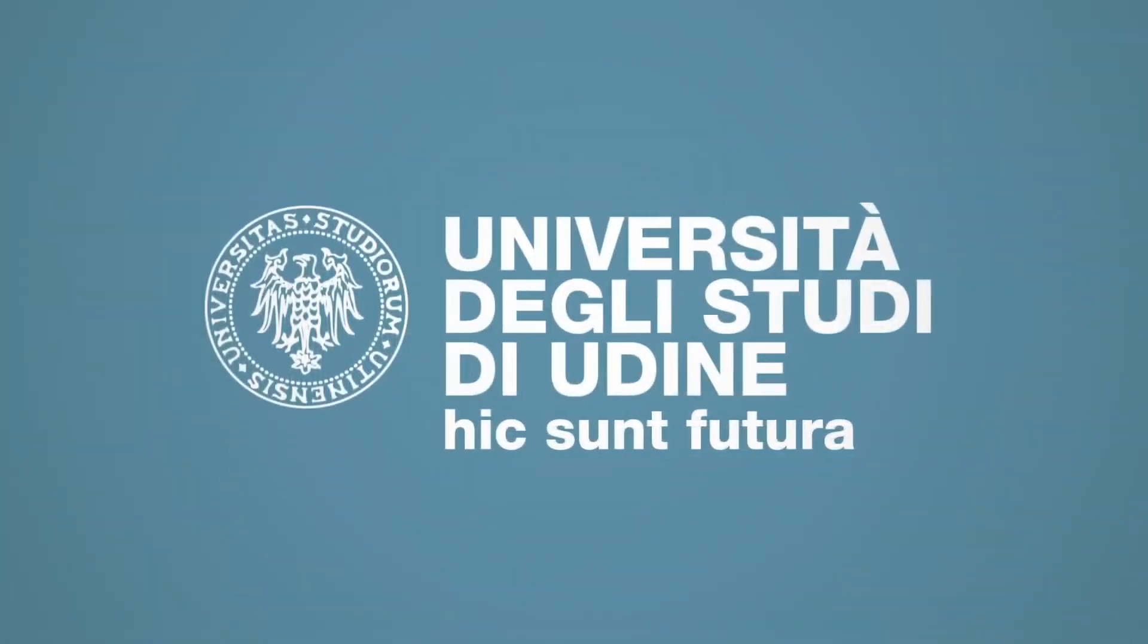We look forward to meeting you. Please watch the next video, Immatricolazioni Enrolment.